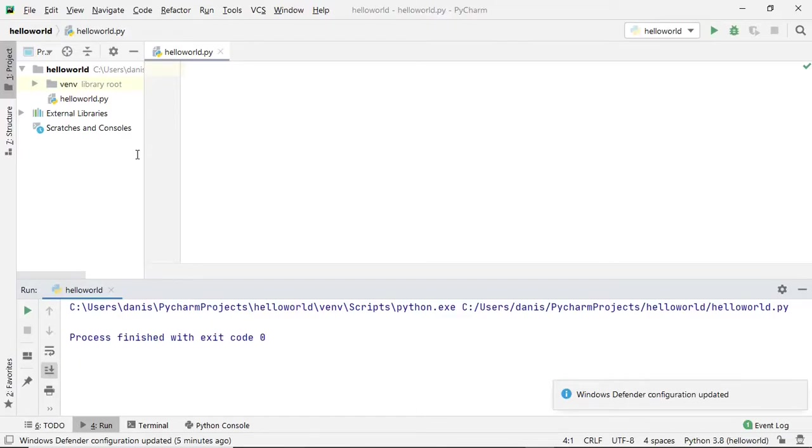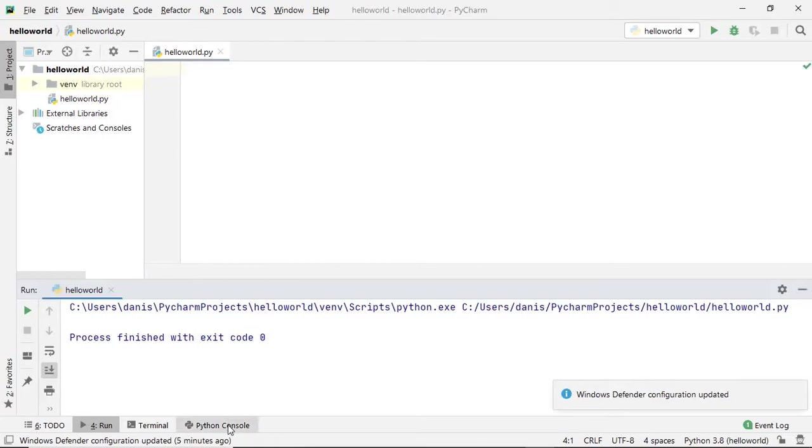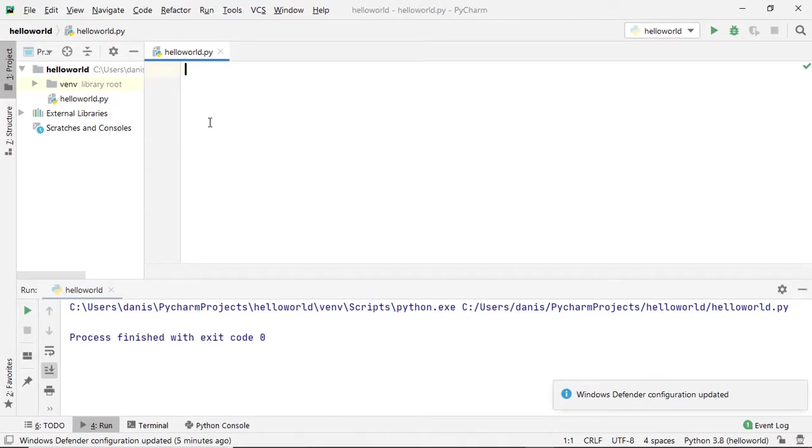In this video we are going to talk about how to check conditions in a Python program. We have been programming in the Python console, now we'll shift to the editor. This editor helps us write multiple line programs and run the entire script once.